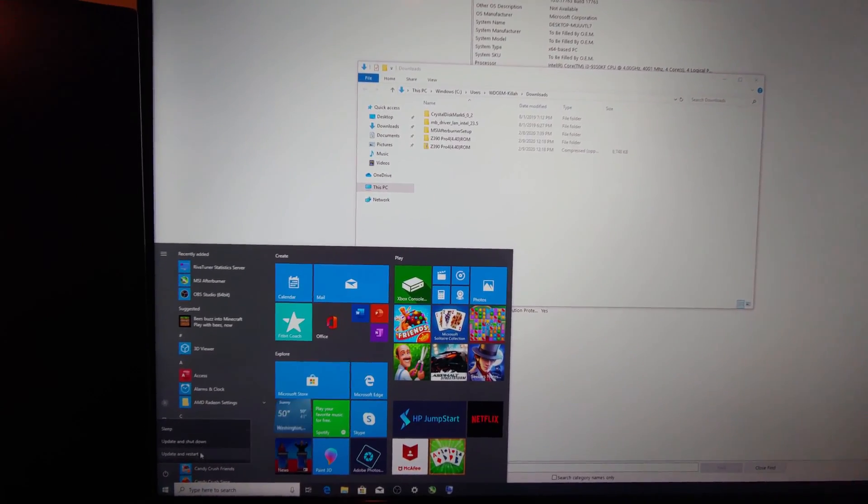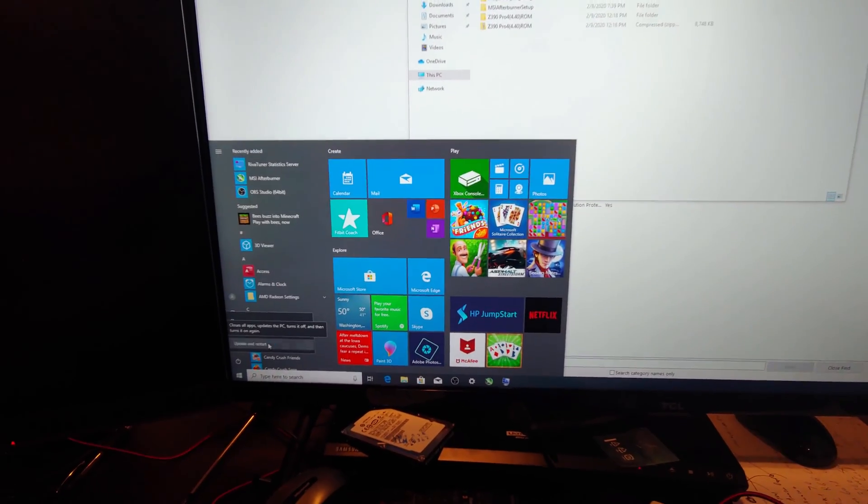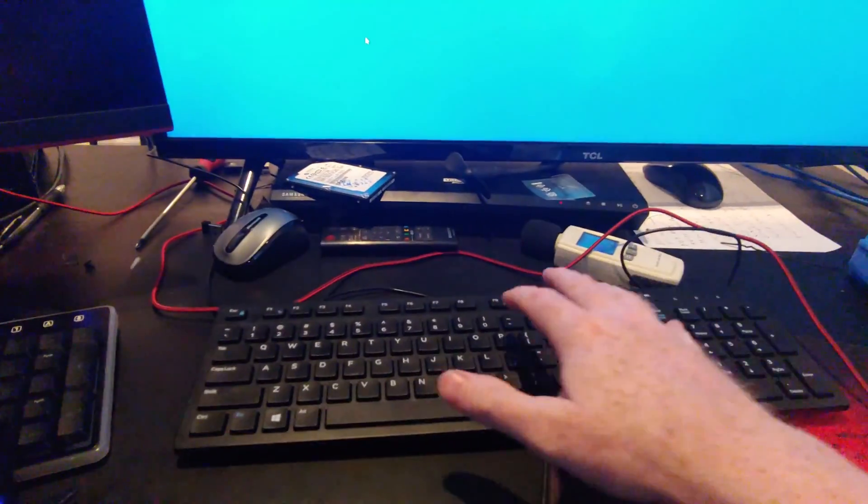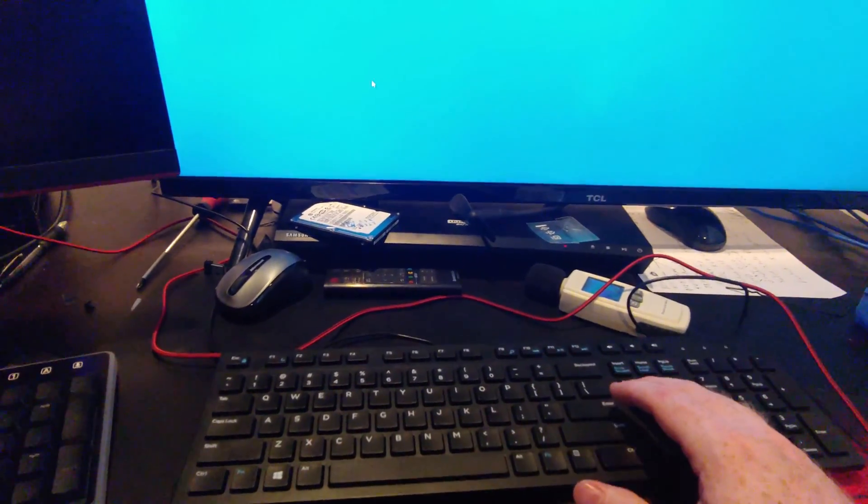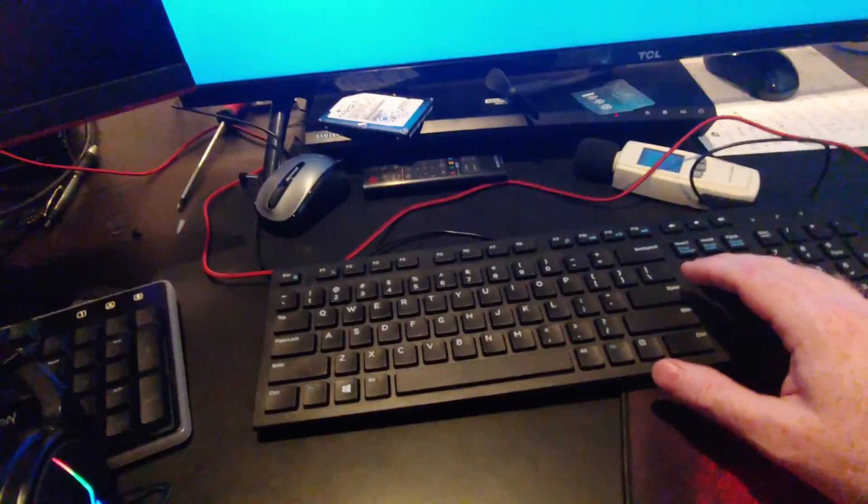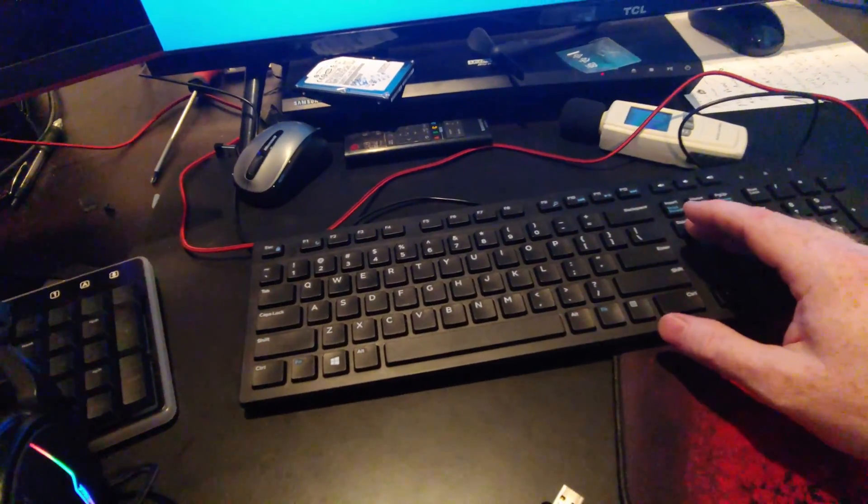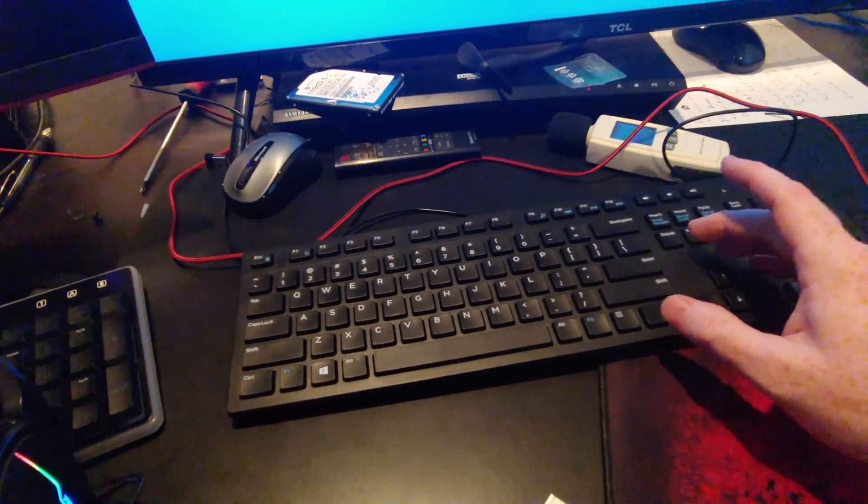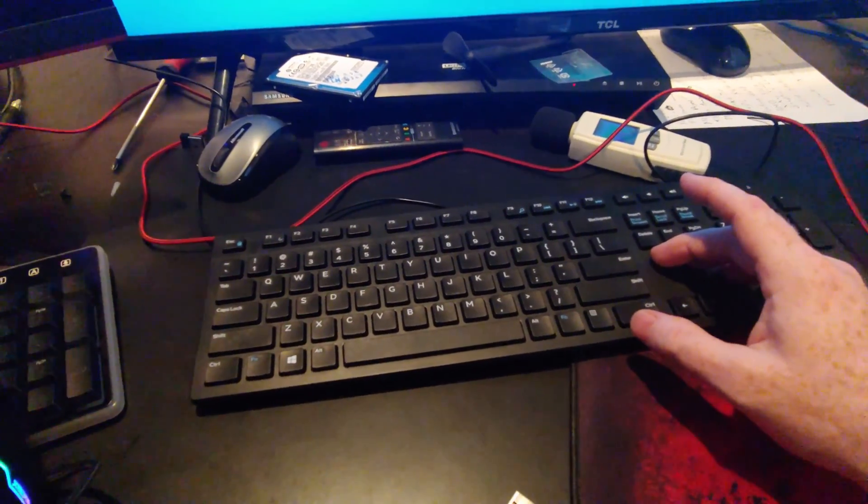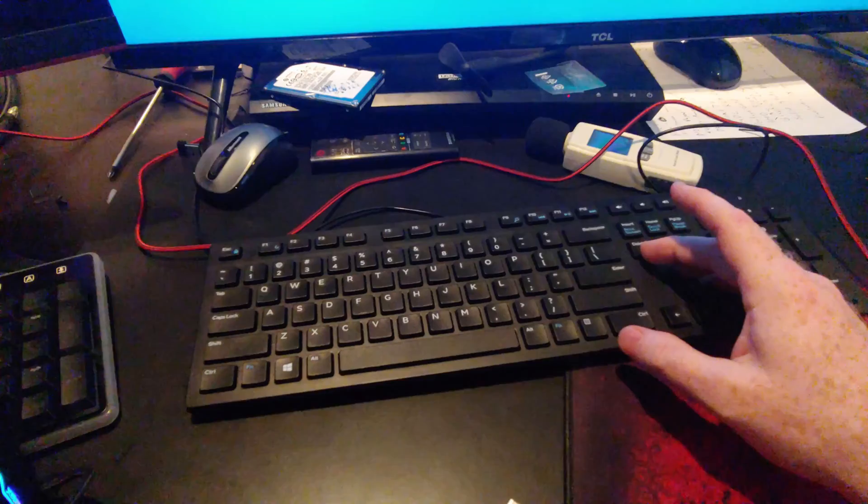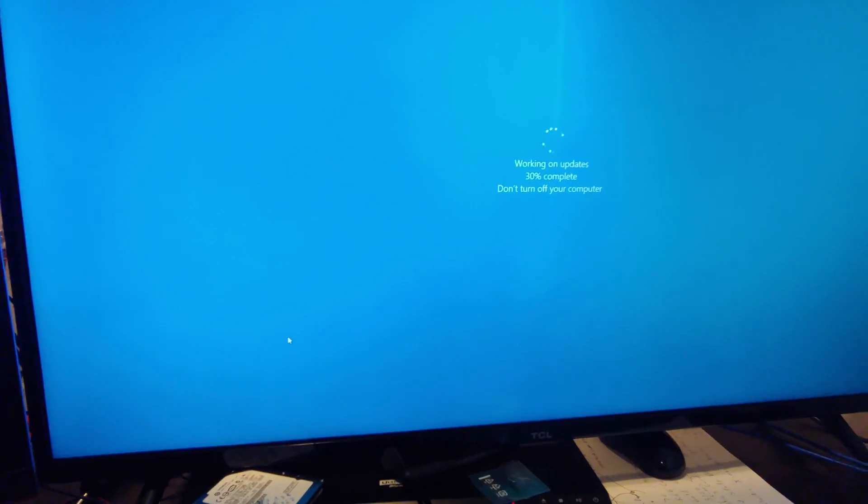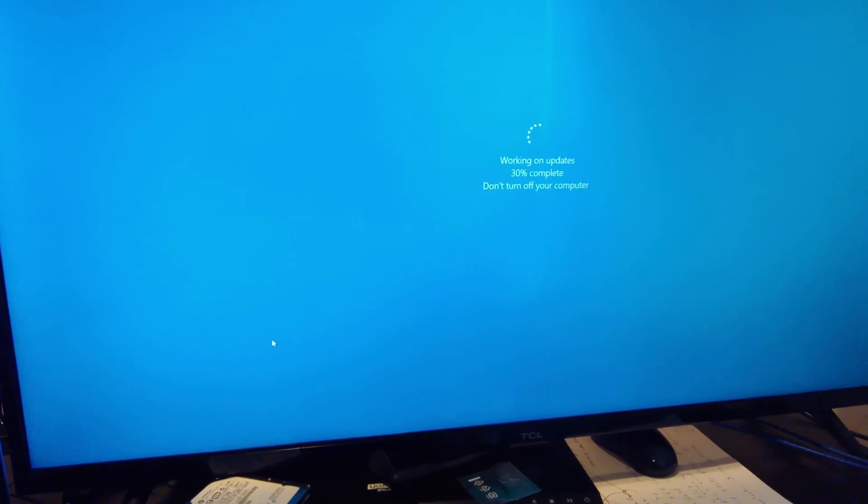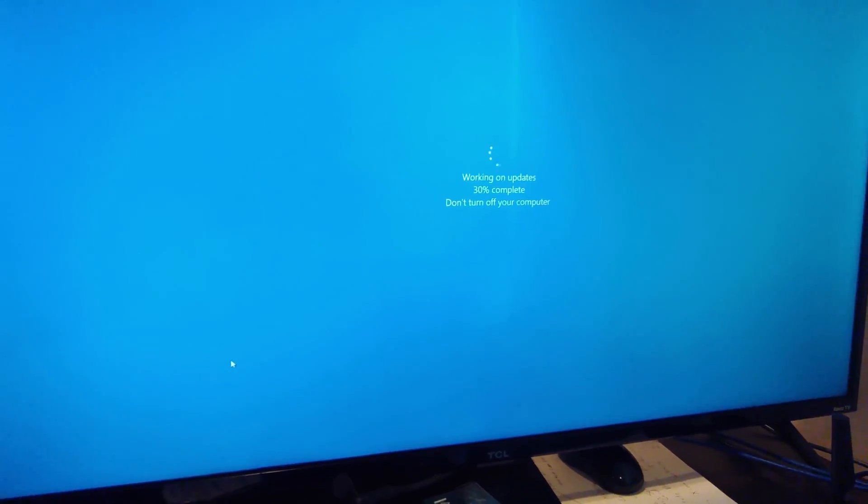As rock of course update and restart. Usually you can do delete or F2 sometimes F10 depends on the motherboard so I'm gonna be banging away with this when this finally restarts, so let me pause this for now.